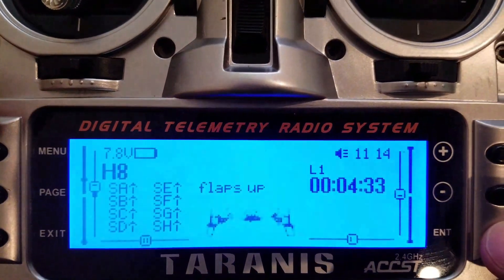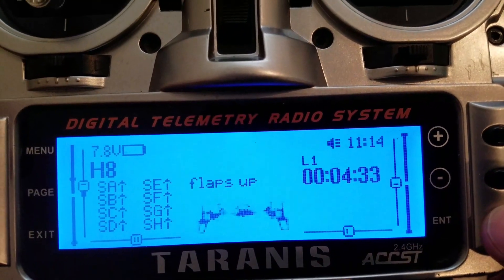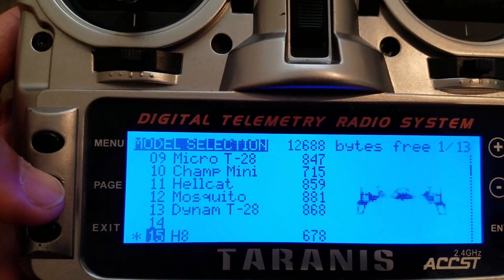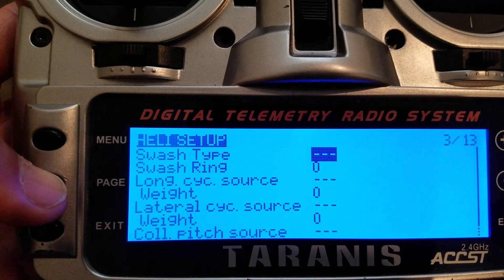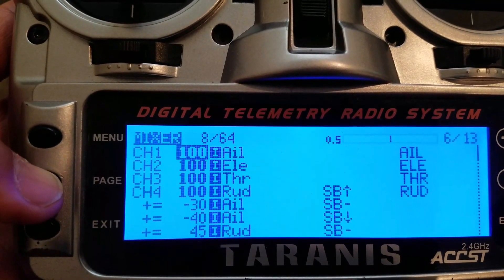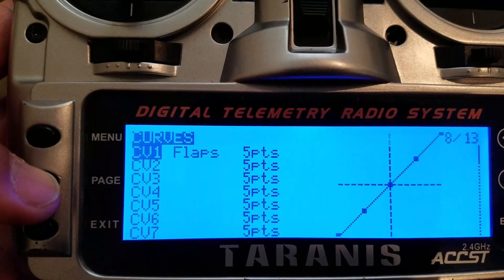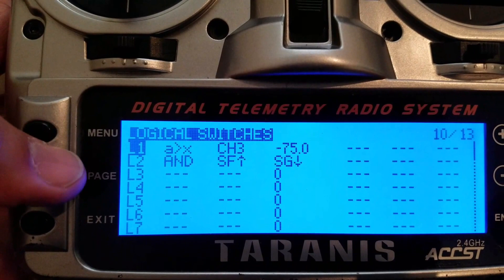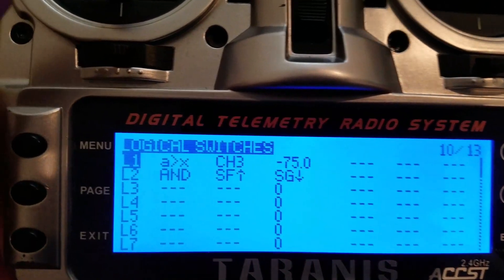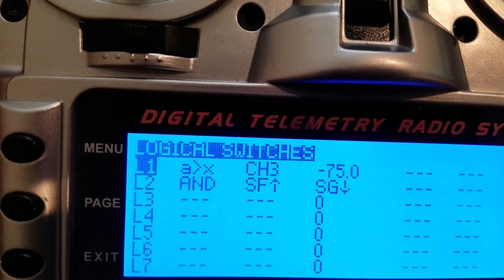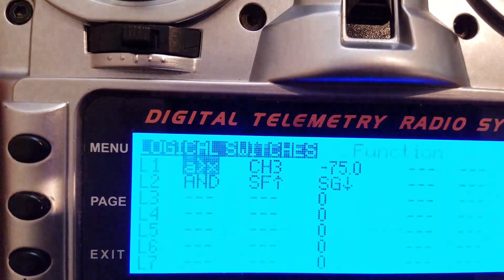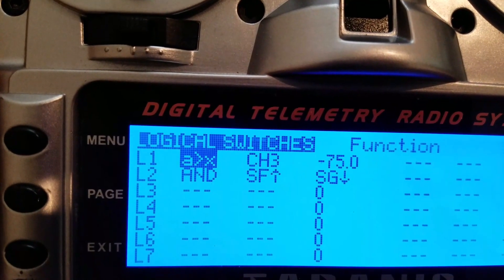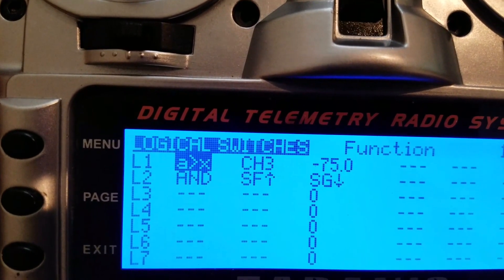It's really simple, and I'll show you how to do that. First you go to the menu, then click Page until you get to the Logical Switches screen. Pay attention to the first one, which says L1. You can program up to 64 logical switches; I have the timer on logical switch one.